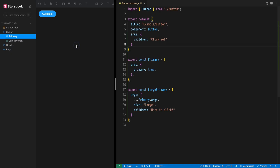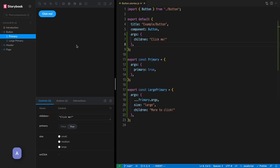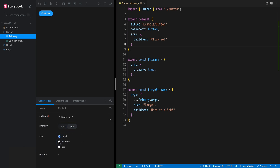Now I want to show you where ARGs really start to unlock some collaborative potential. Hit the A key to open the add-ons panel. Simply by using ARGs, we get automatically generated UI controls. Now anyone with access to Storybook can change values without touching code.